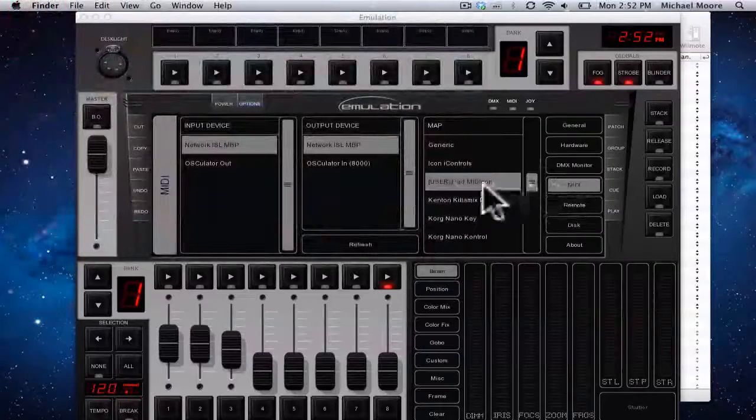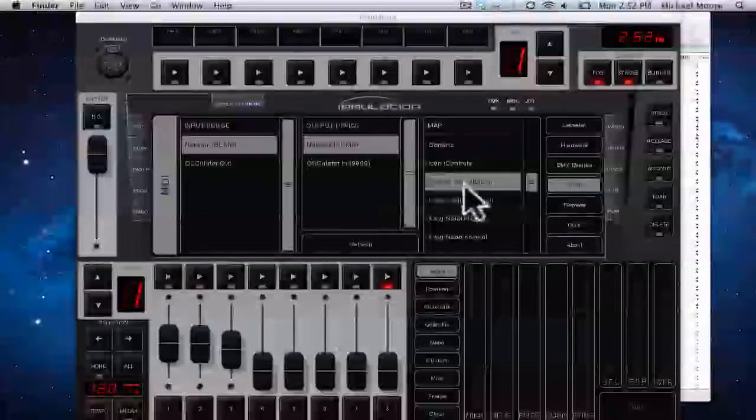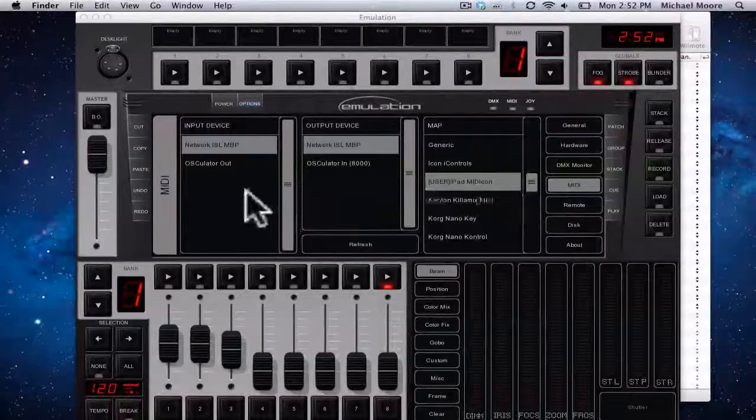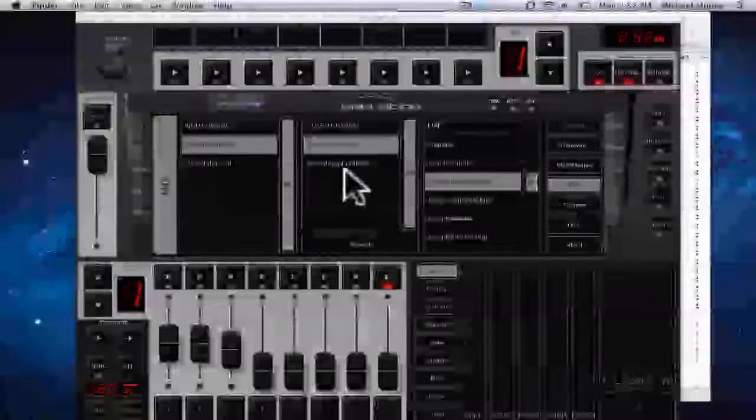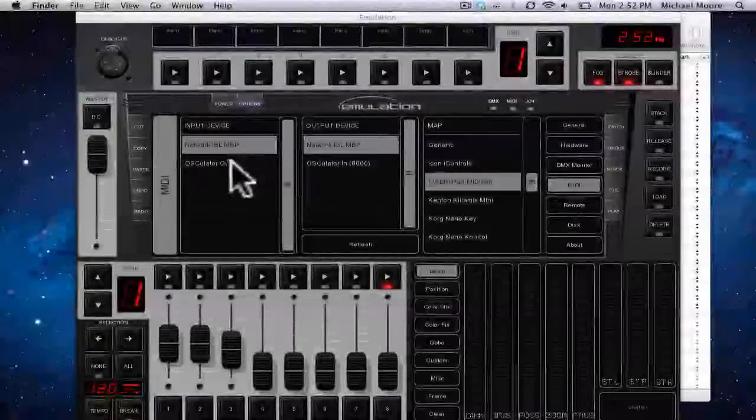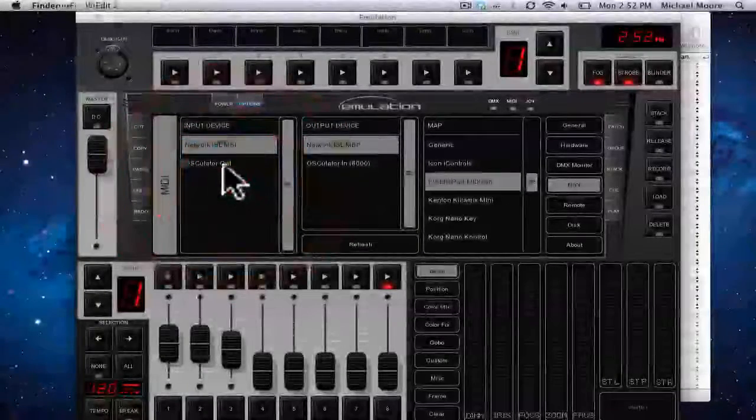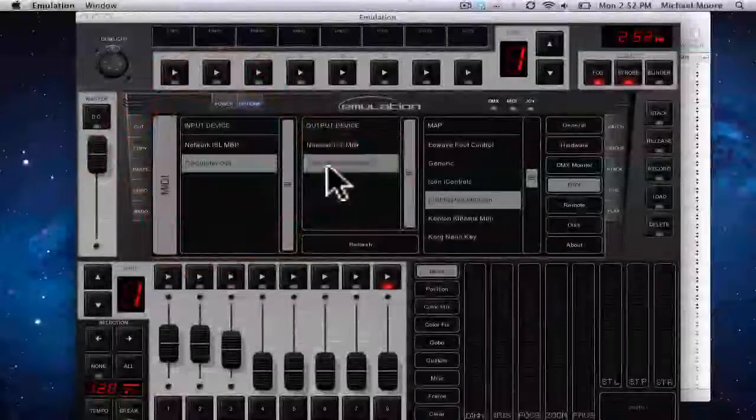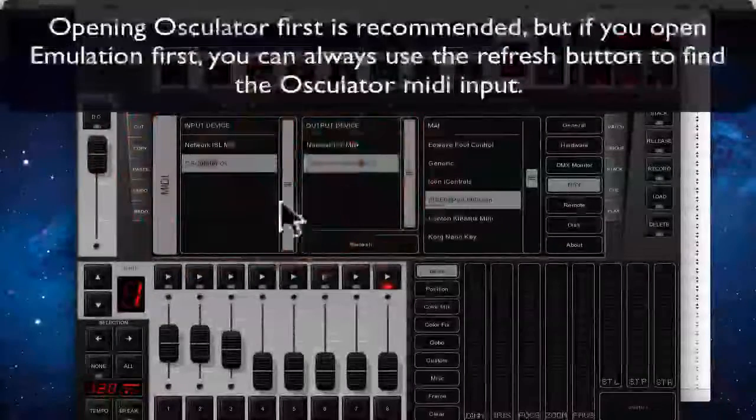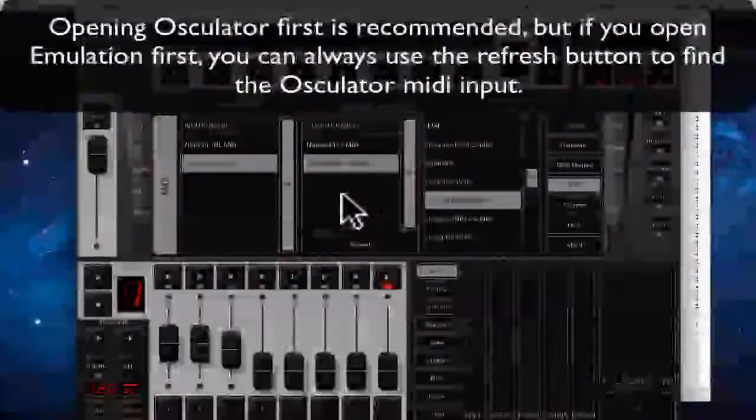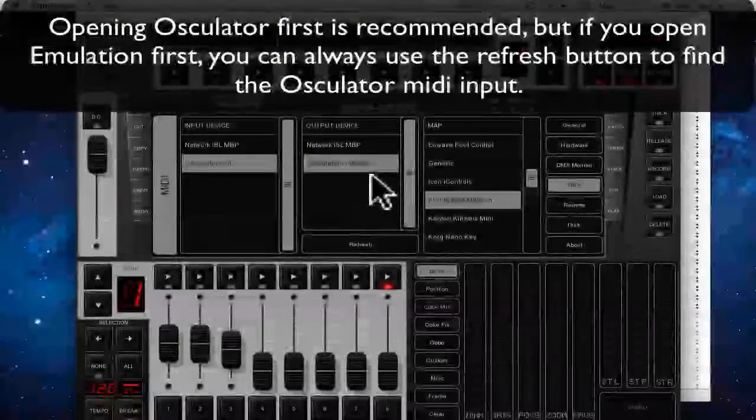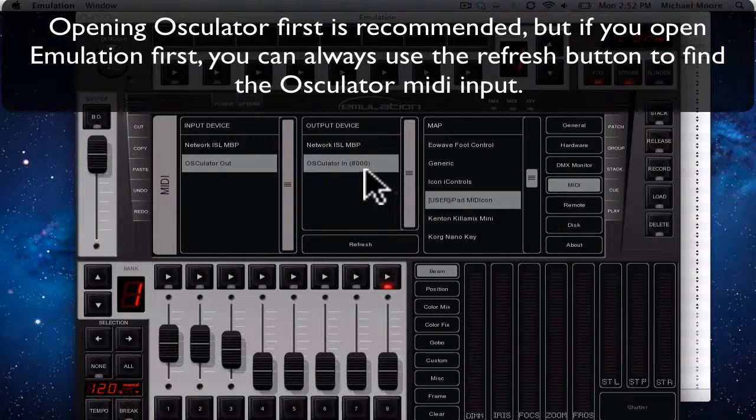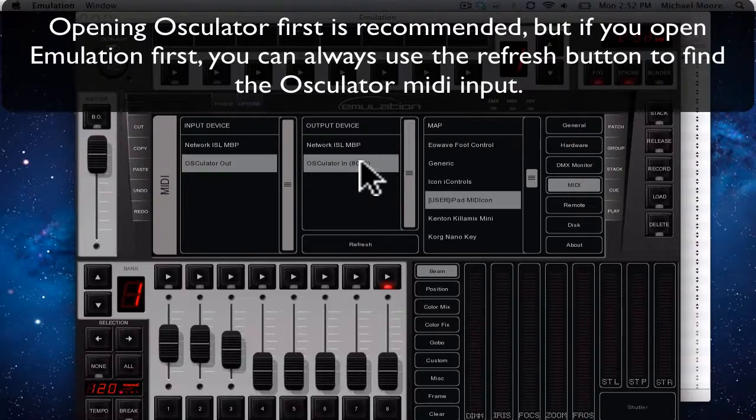So in our MIDI tab, we're going to user, iPad MIDICon, and then for input output device, we're going to go to osculator out, and osculator in. That's what's going to tell it to send the commands. 8000 is our port number by default.